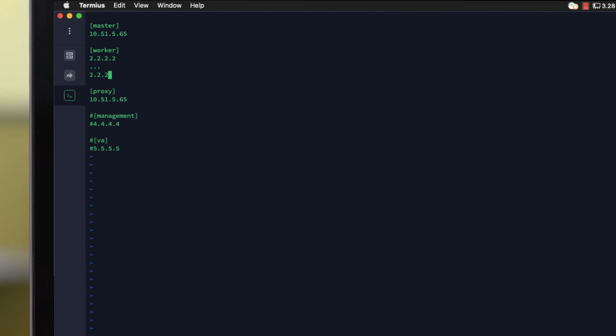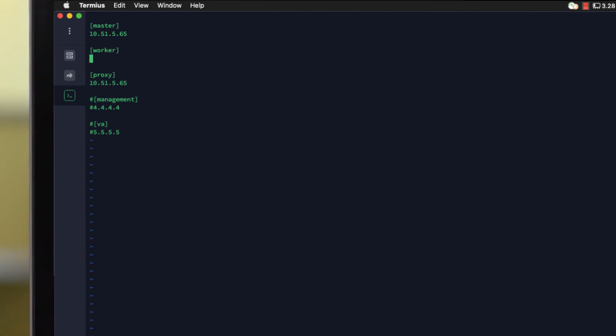Next on the list is the worker nodes. You've noticed from my diagram that I had three worker nodes, so I'm going to place them one after the other, all under the worker load address. You need to ensure there's no spaces between them.